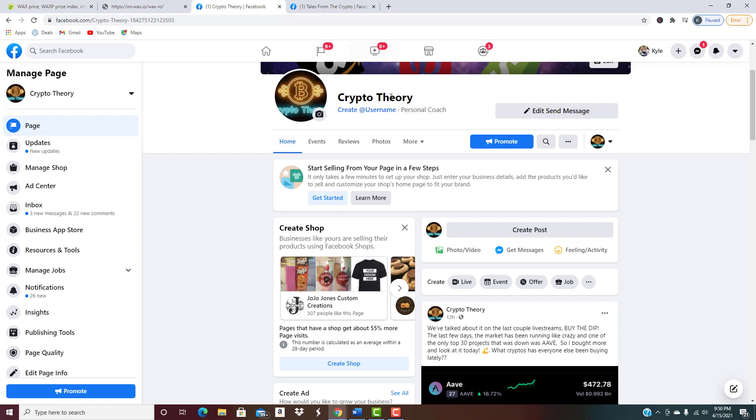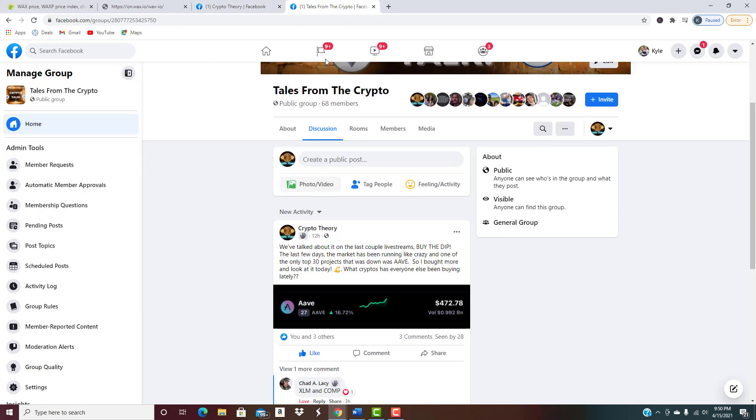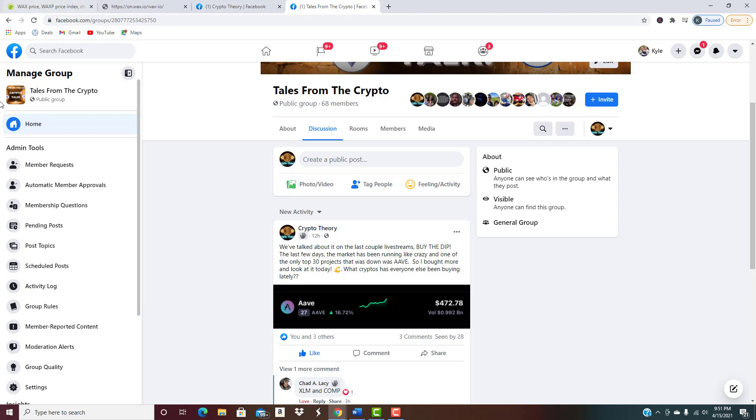Also we have our own crypto group that we have just started, Tales from the Crypto. All sorts of stuff is going to be posted in there. We have all sorts of great discussions going on, it's a great community and we're going to continue to keep building it and getting it bigger. Make sure to join those if you want to stay up to date on everything cryptocurrency related.